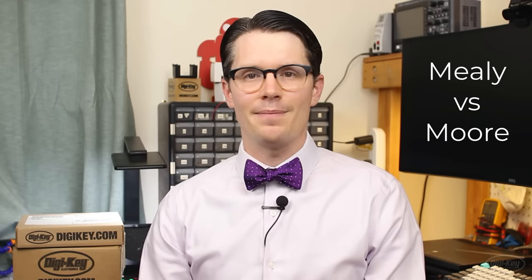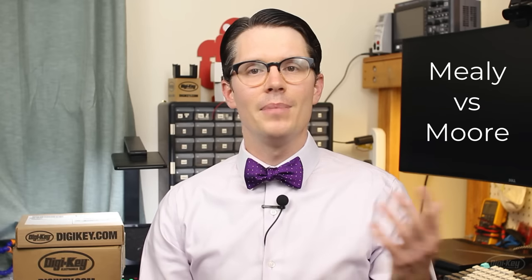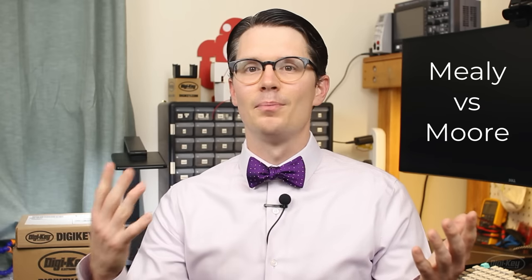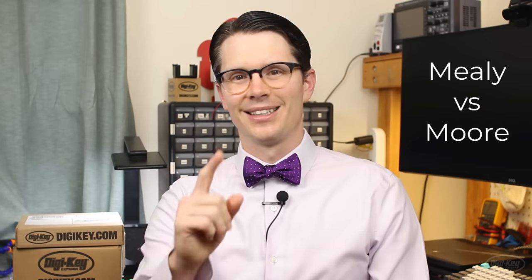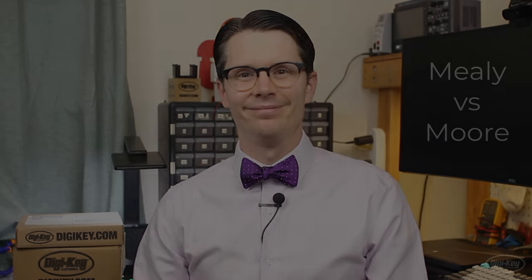In this episode, we will examine two different types of state machines, Mealy and Moore types. Let's jump in.